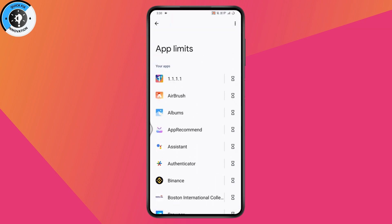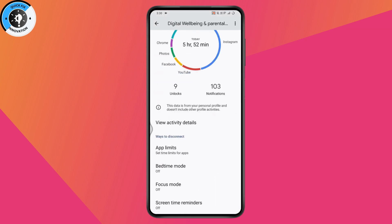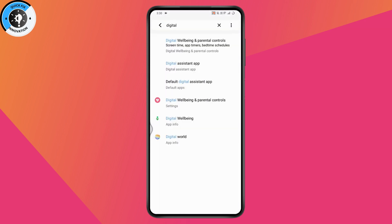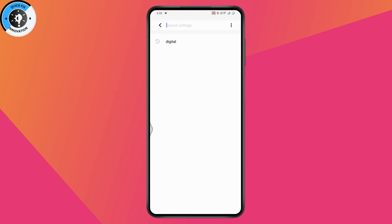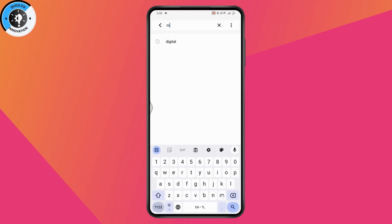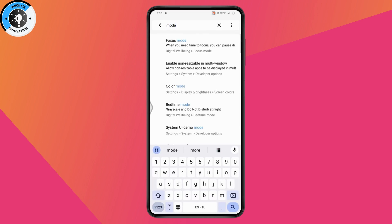So check if you have not set any limit for that application. Once you've checked, go back. The second thing you need to do is check if you've turned on any modes.